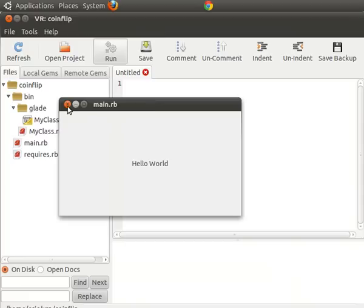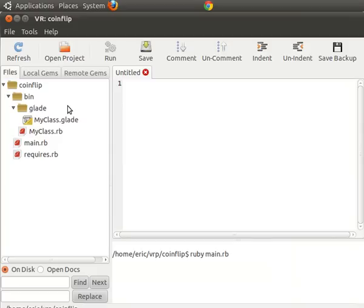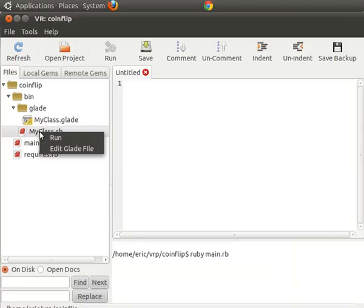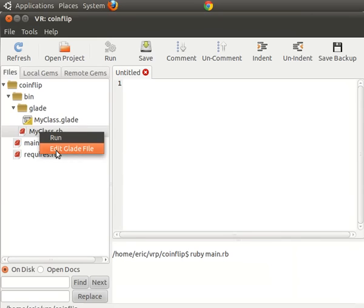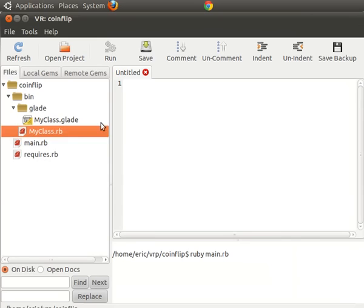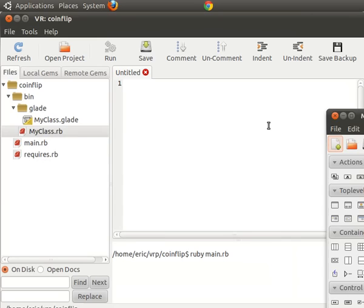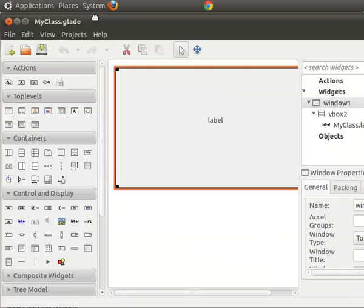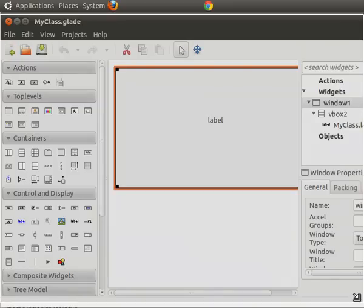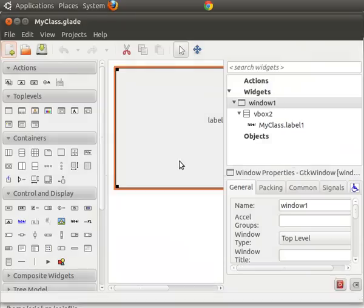So we're going to have to start editing the files. So the first thing we need to do is right click on my class and we're going to edit the Glade file. That's going to edit this my class Glade file. And it has basically what the hello world program uses, which is a little label there.